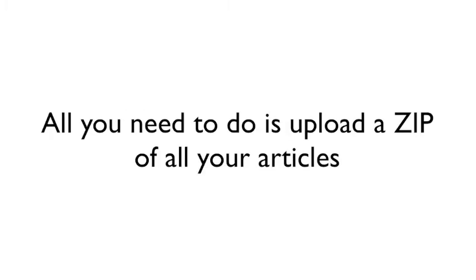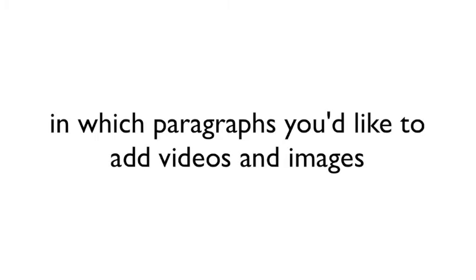All you need to do is upload a zip of all your articles, enter relevant keywords, where you'd like to add videos and images, and click upload. That's all.